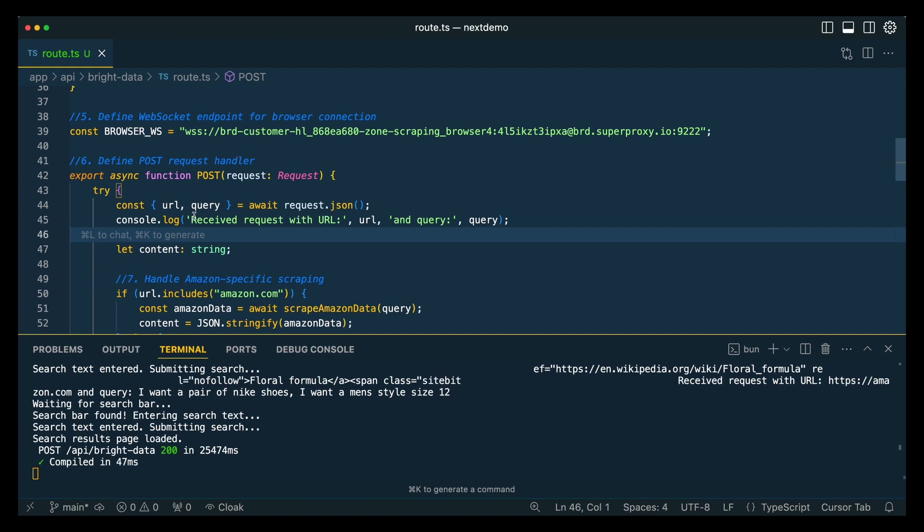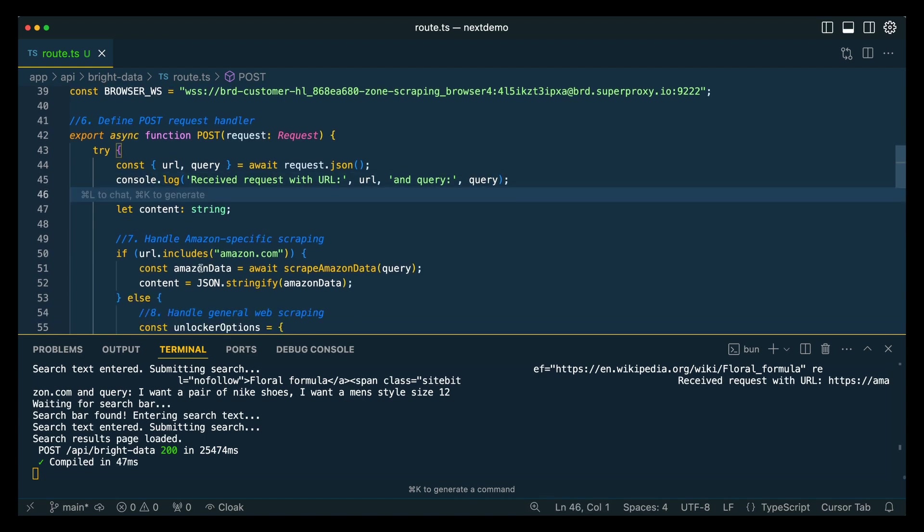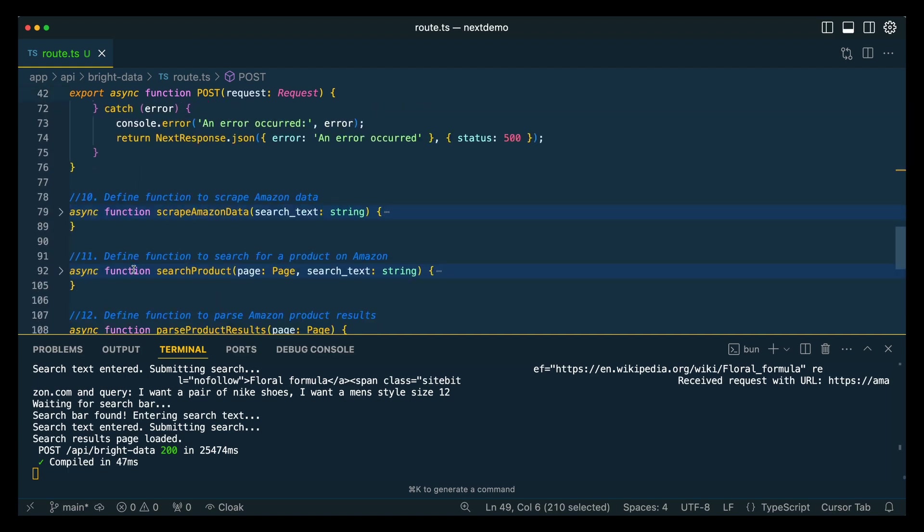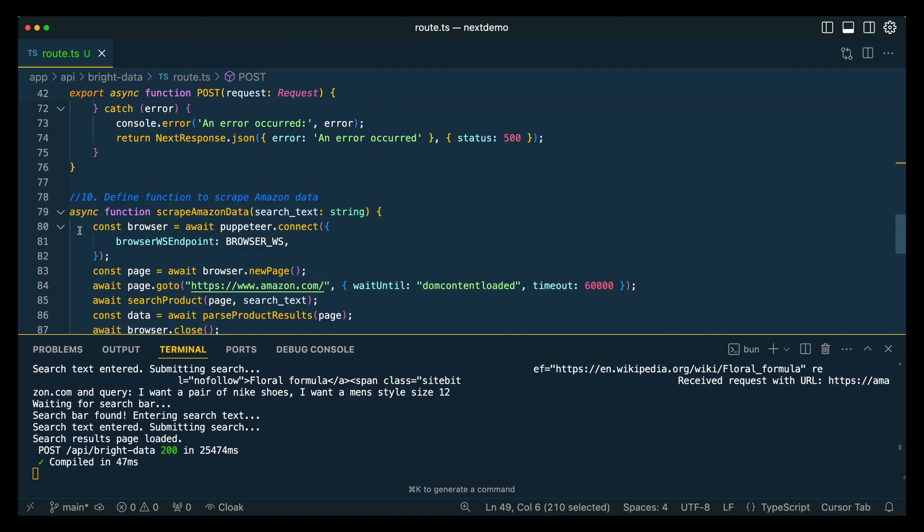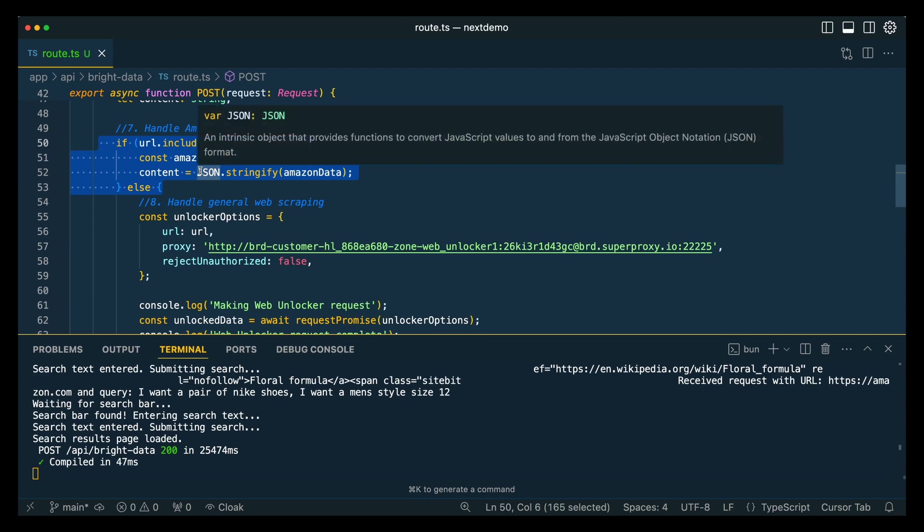And then the query is going to be whatever the user has requested. If they say I want to buy a pair of men's Nike sneakers on Amazon, that's going to be the query. The first thing that we're going to do in this example, since I have it set up within Puppeteer to have a workflow for Amazon, is if it detects the URL that has been parsed from the structured outputs.